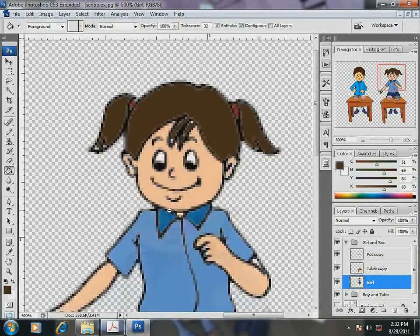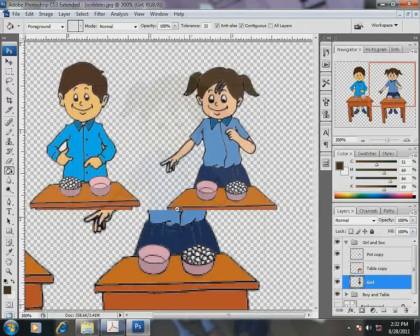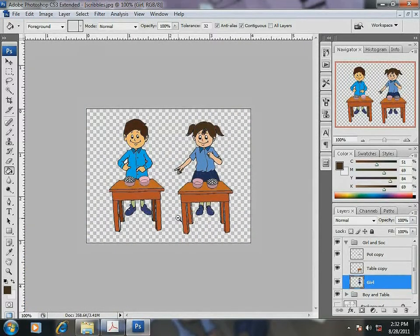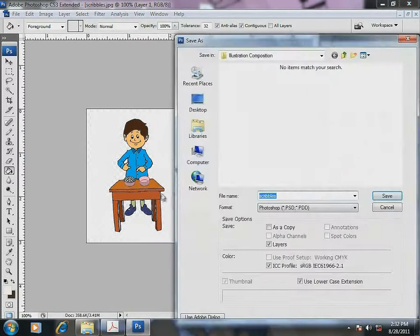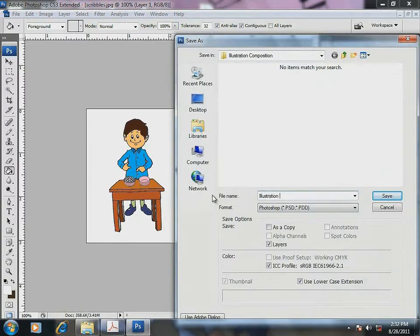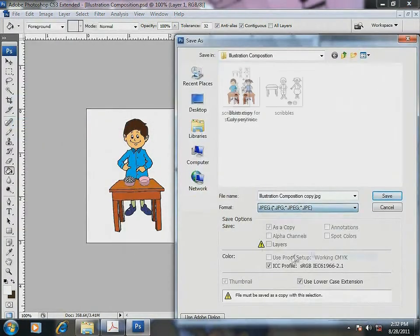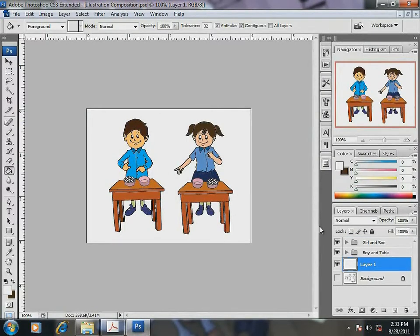Well, finally it is done and both brother and sister are happy with their marbles. Don't forget to save the final composition as JPEG and PSD. Friends, want to try this yourselves?